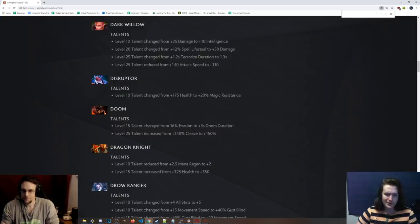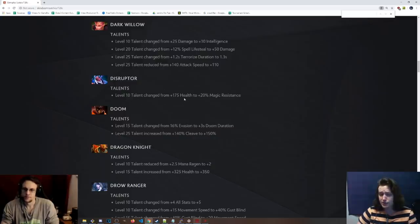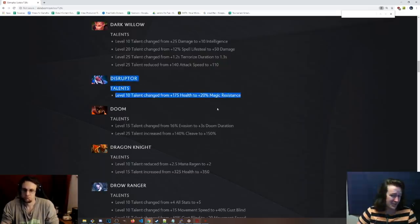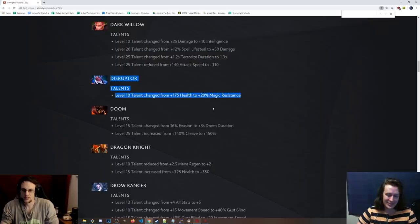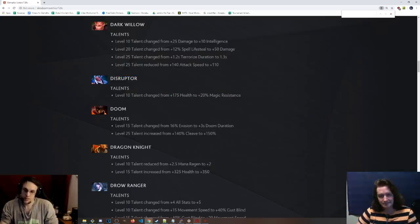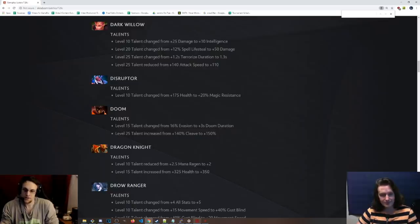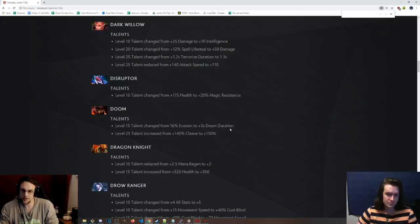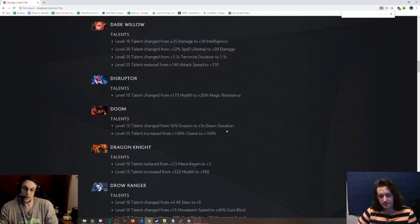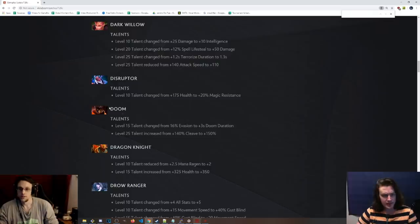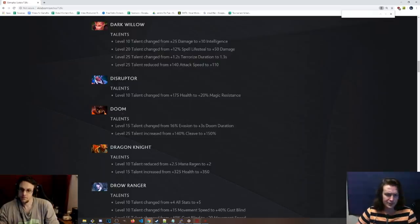Disruptor. Level 10 talent change to 20% magic resist. That's really not bad. But 175 health, that's also pretty damn good. Raw HP, can't go wrong as a level 10 talent with raw HP on a position 5. I mean, now you just go a couple bracers, right, for the stats or something like that. Some stat item, and then you get the nice EHP from the magic resistance. 20% is quite a bit, actually.